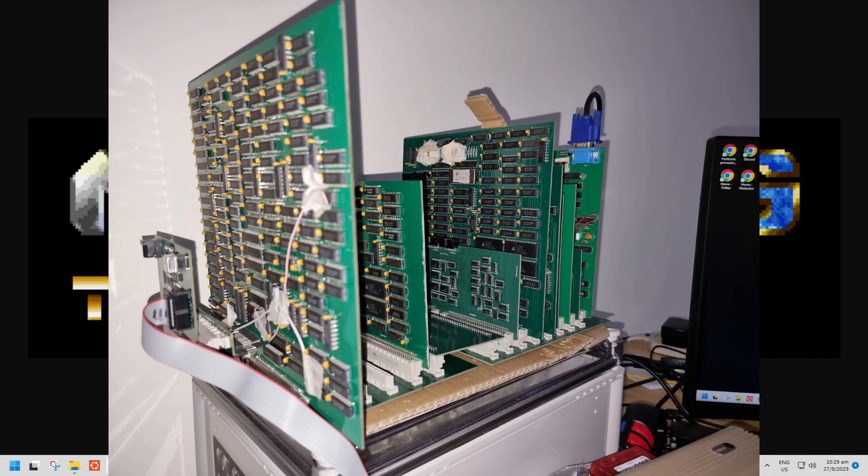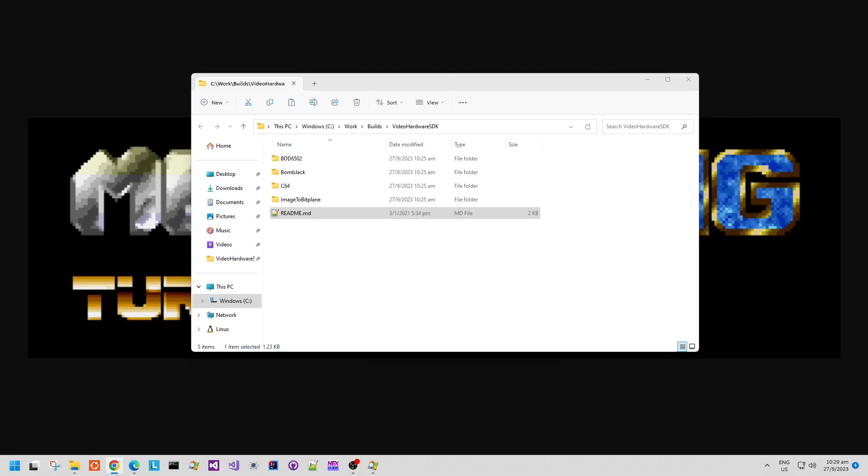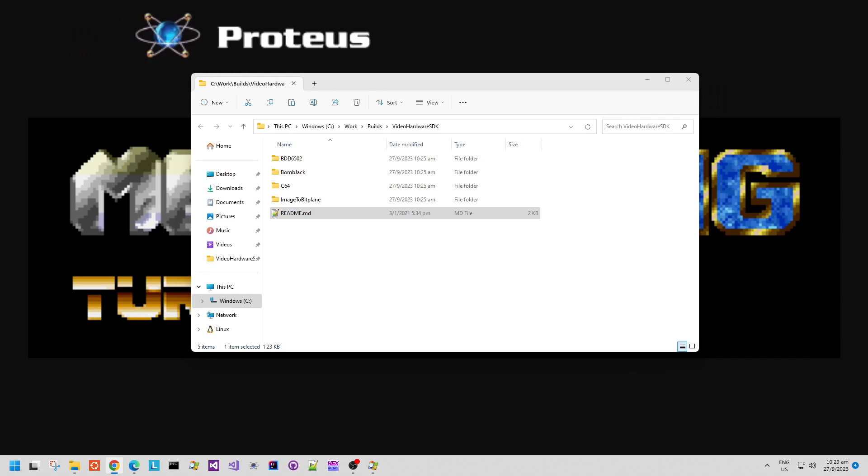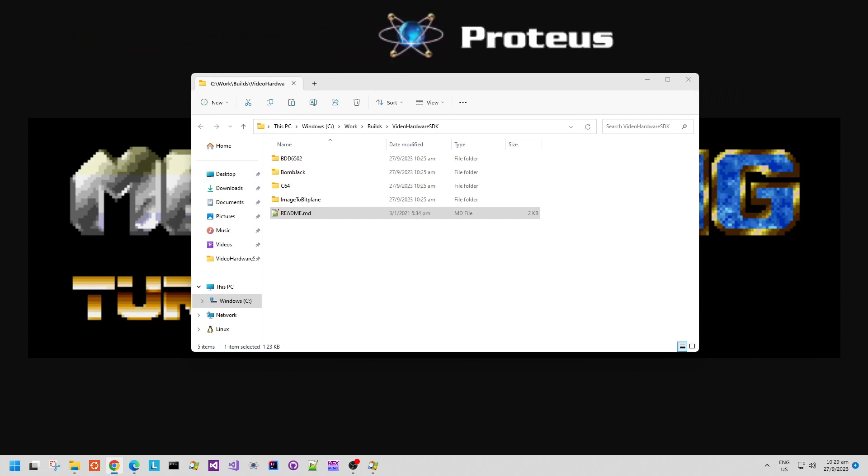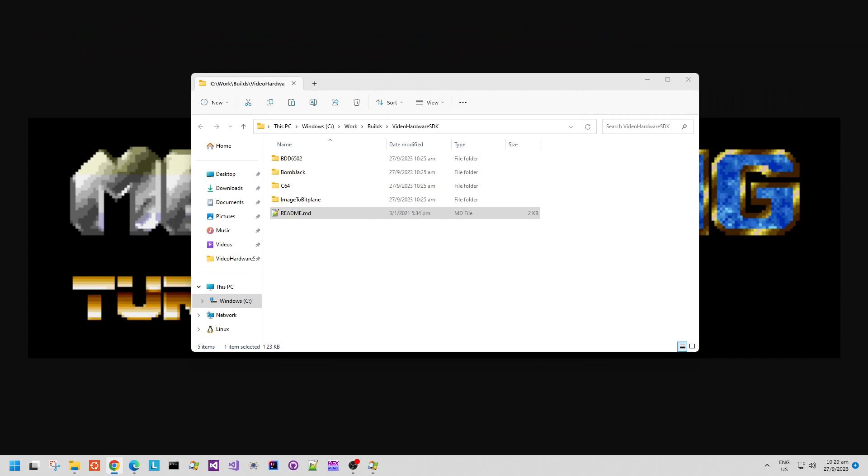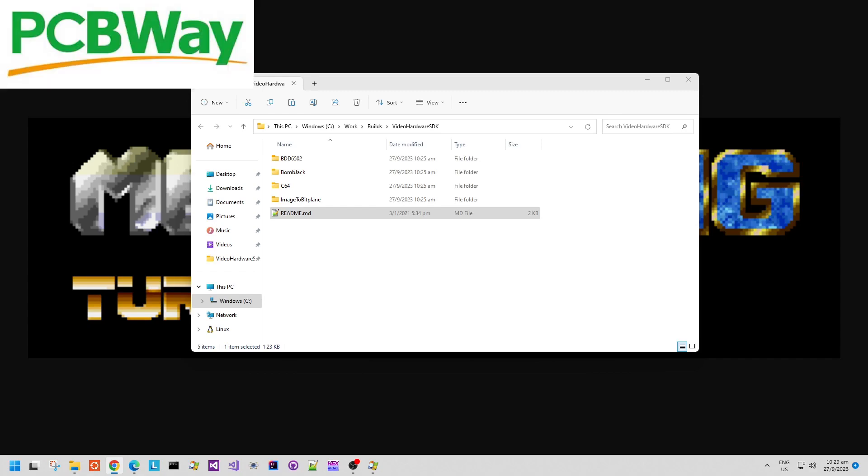Or you can send the Gerber files or the schematic files and build the Gerbers yourself using the Proteus Design Suite and then send those Gerbers to your preferred PCB supplier. I use PCBWay for nearly all of my builds, and they have always returned to me a fully working board.